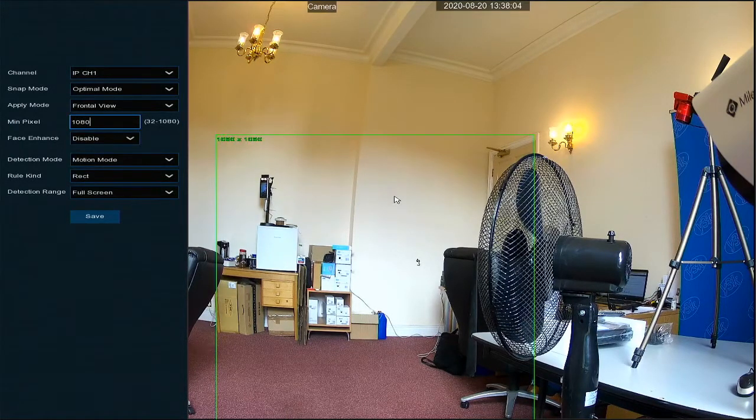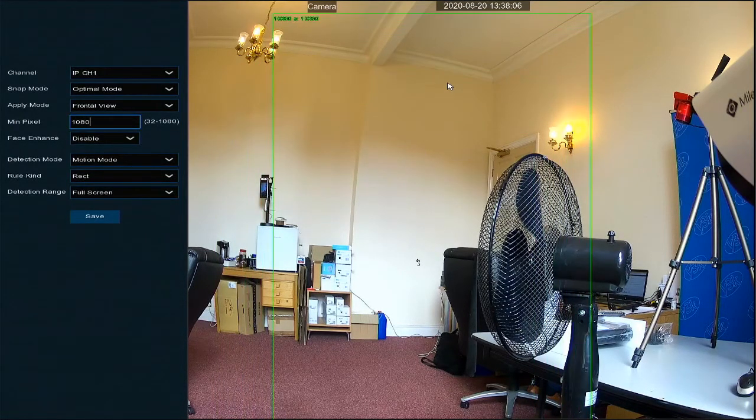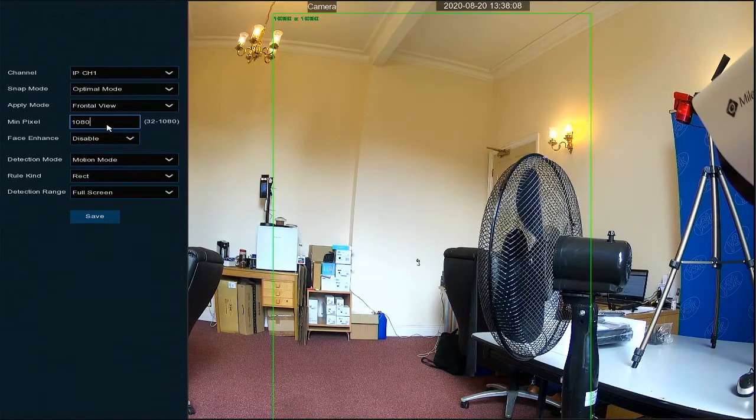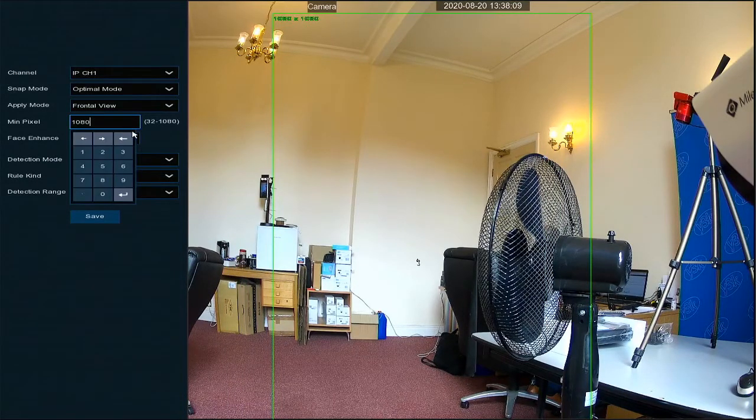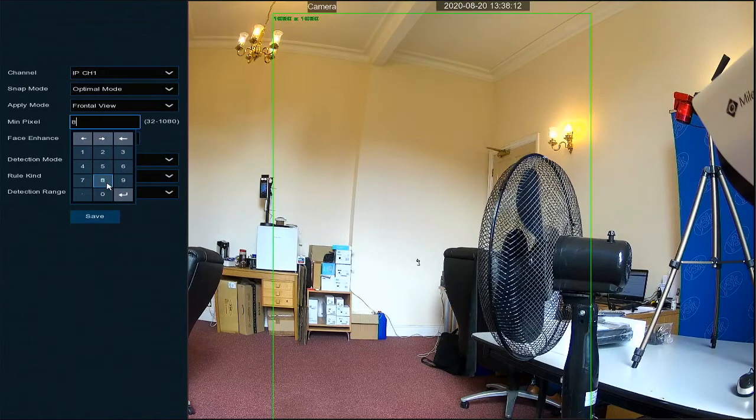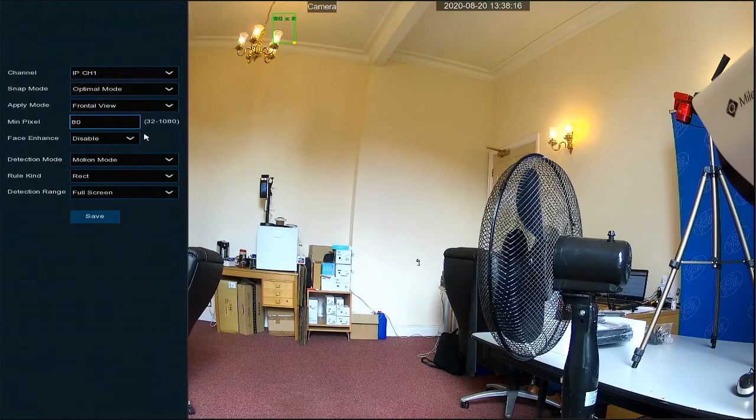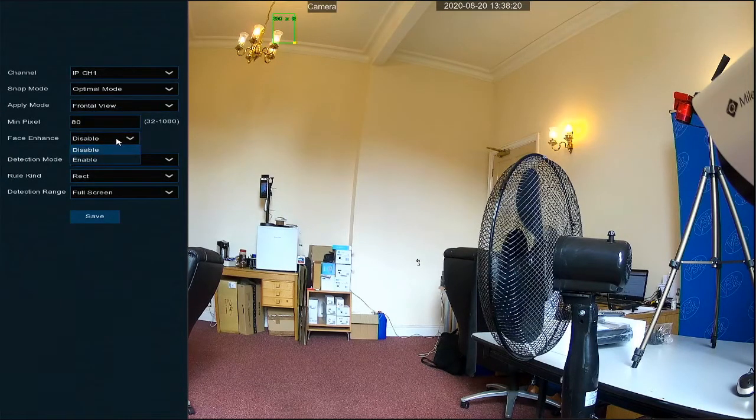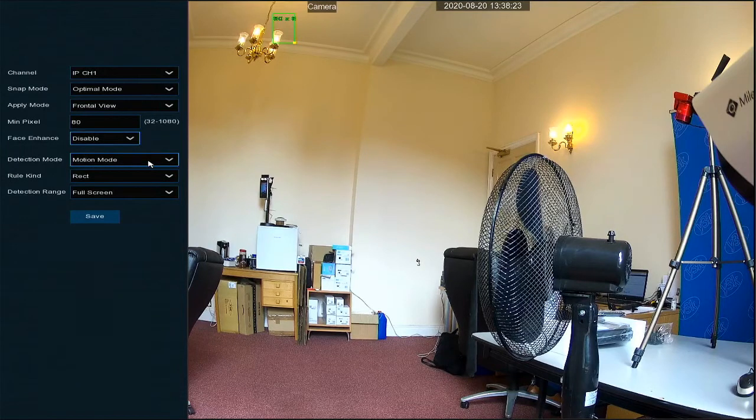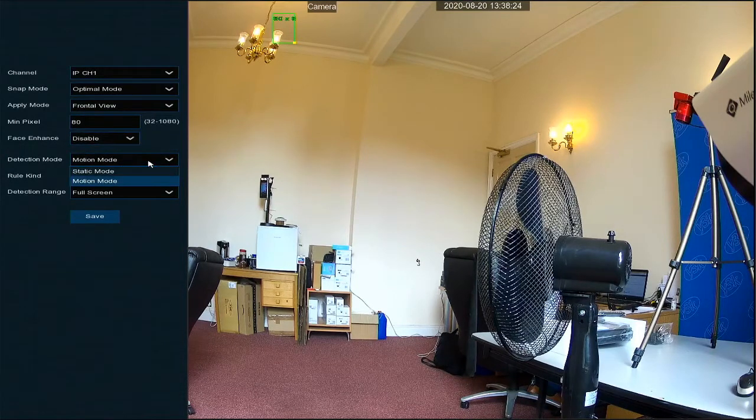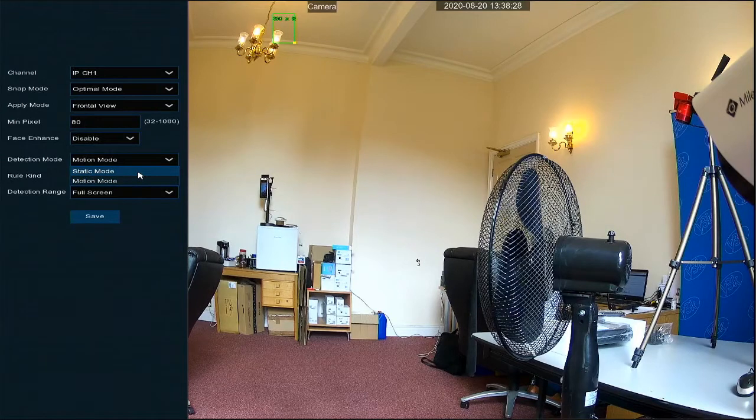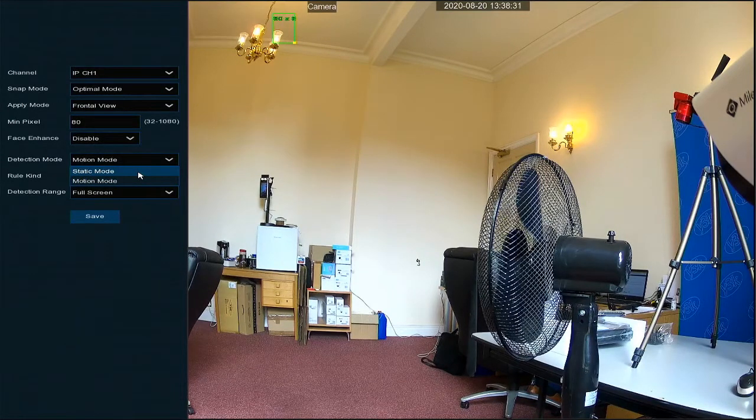So I shall set it at 80 for this demonstration. We have then got the option to face enhance, enable or disabled. I shall leave that disabled for the moment. Face detection static mode, that's ideal if someone's walking up to the camera and standing in front of it and not moving, or we've got motion for people moving around.